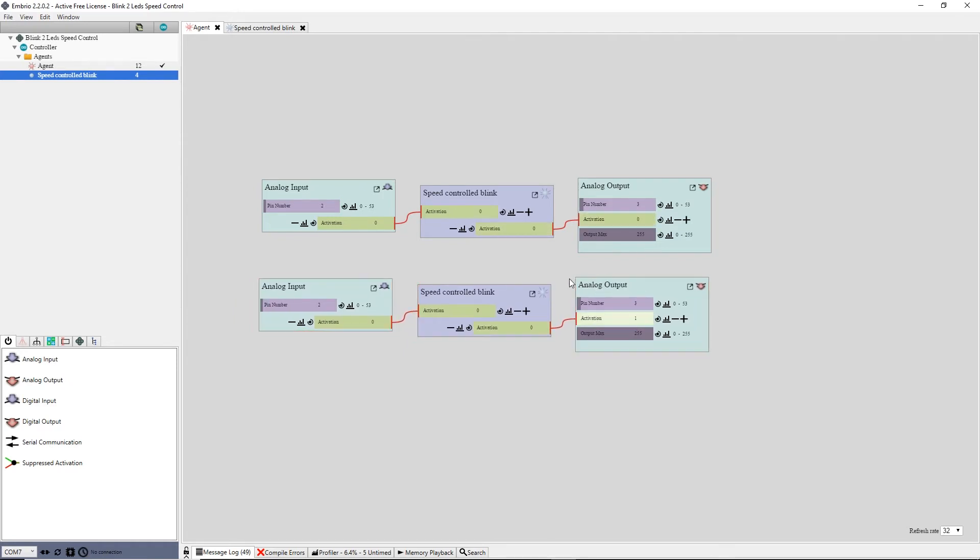Finally I have to change the pin numbers on the new nodes. On the input node I select pin 3 and on the output node I select pin 5.